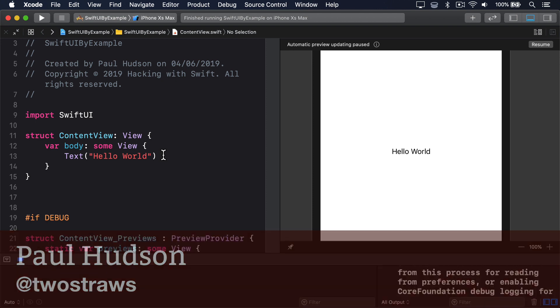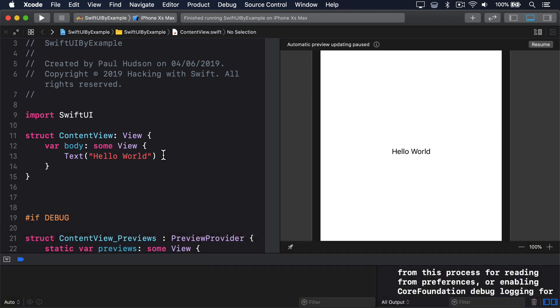For example, we could create a toggle that either shows a message or not, depending on whether the toggle is enabled. But of course, we don't want to have to track the state of the toggle by hand. We want SwiftUI to do that for us.